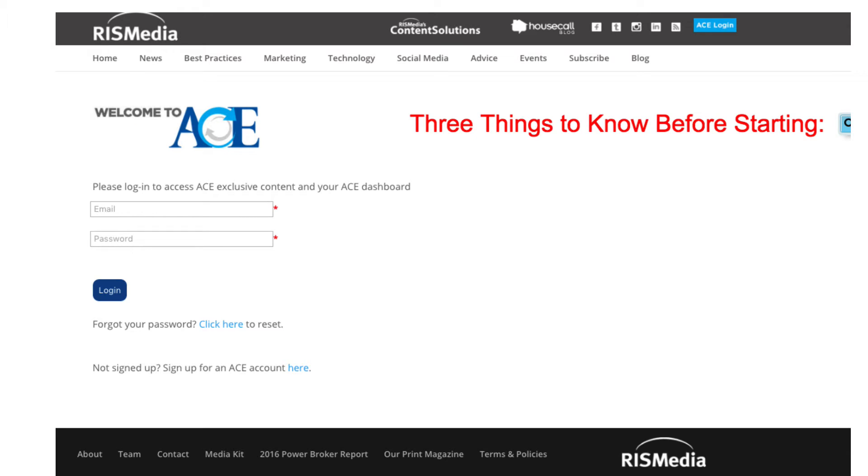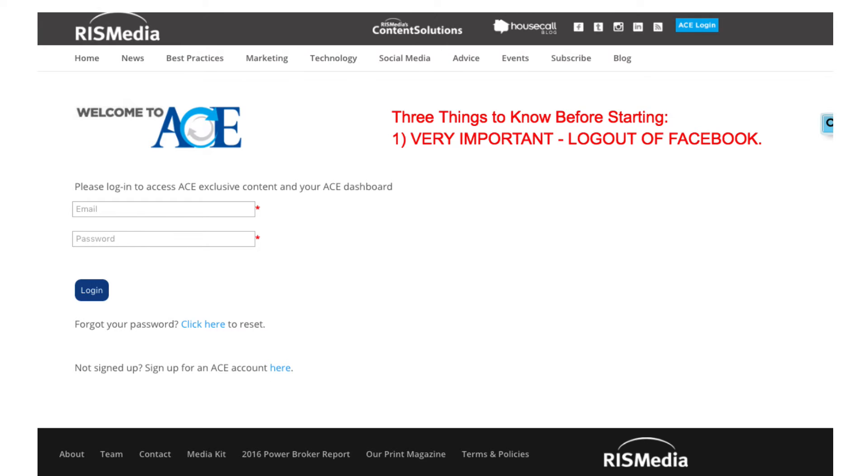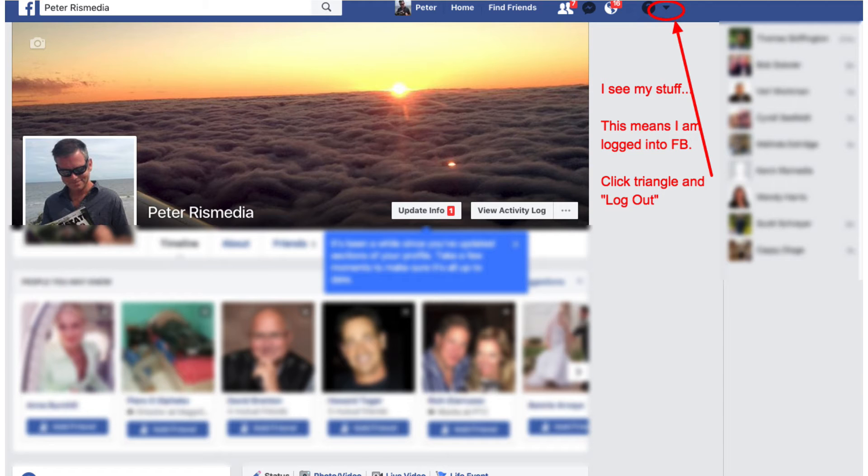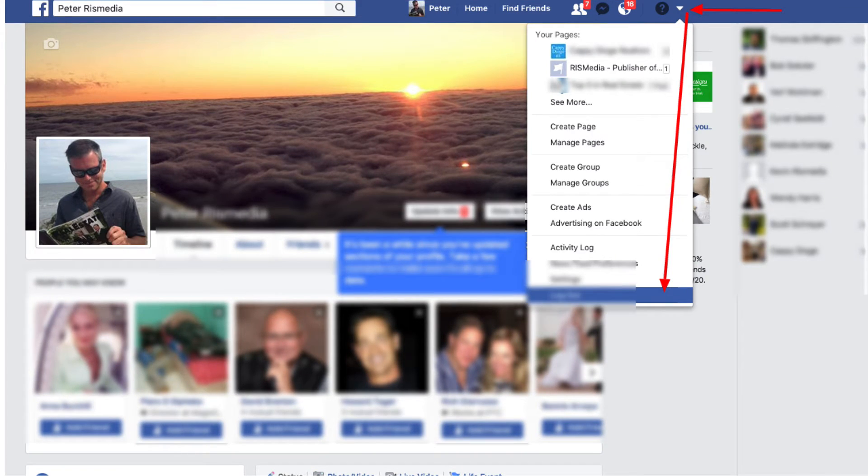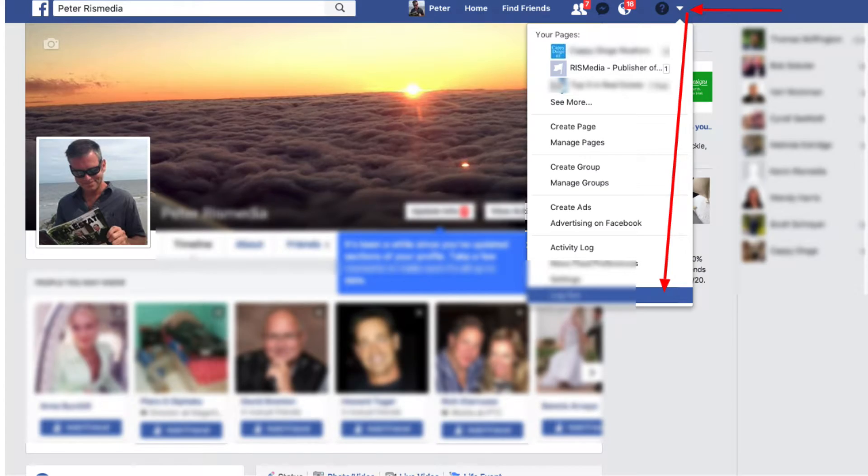First, and very important, you must be logged out of Facebook from the browser that you are using. Go to Facebook.com. If you see your stuff, that means you are currently logged into Facebook with that browser. Click the upside down black triangle to top right and select Log Out. This is very important. You must be logged out of Facebook.